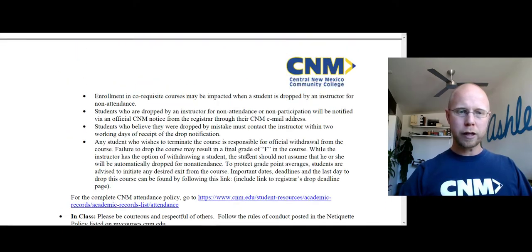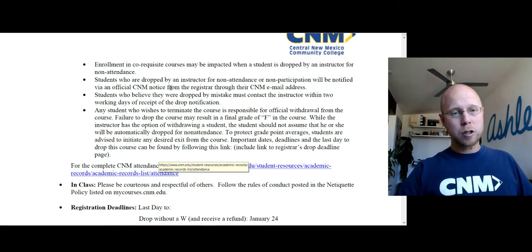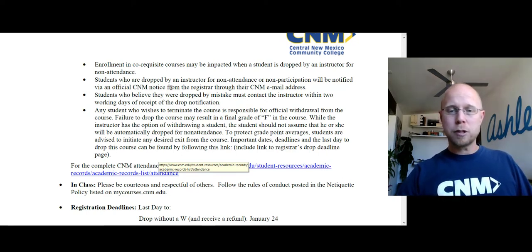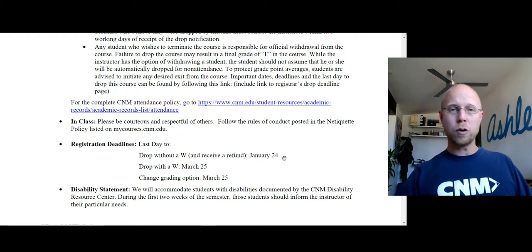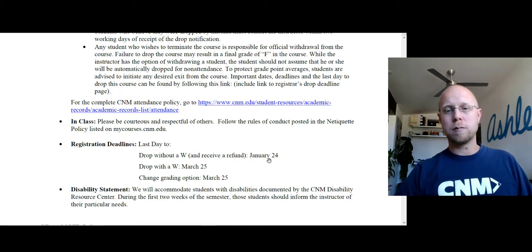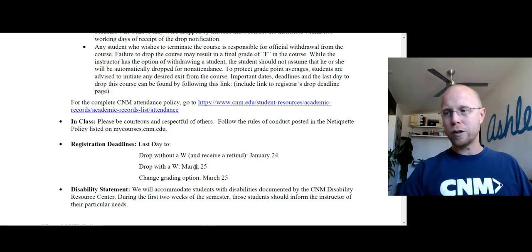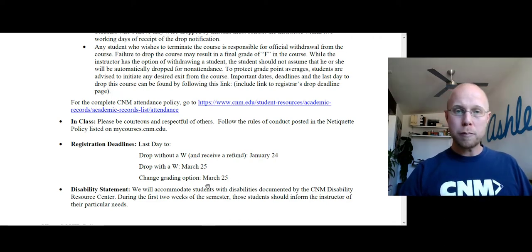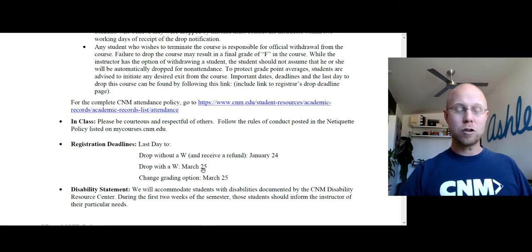A few other important things: I generally don't drop you. If I see you not attending or not participating or not submitting homeworks, don't expect me to drop you — if you want to drop the class, it's up to you to actually do that. As far as dropping goes, if you drop within the first two weeks by January 24th, it's like you never took the class — it doesn't go on your record as a withdrawal and you get a refund. After that date, if you drop the class you have to take a W. You can also change your grading option to credit/no credit or audit by filling out the appropriate paperwork, with a deadline towards the end of March. I'll try to remind you as we get closer to those dates.